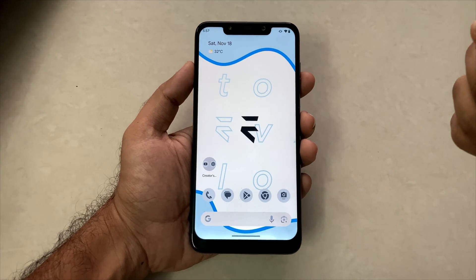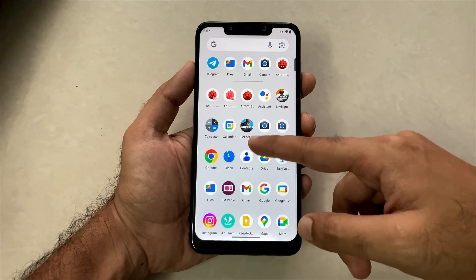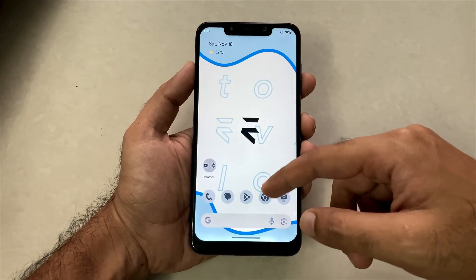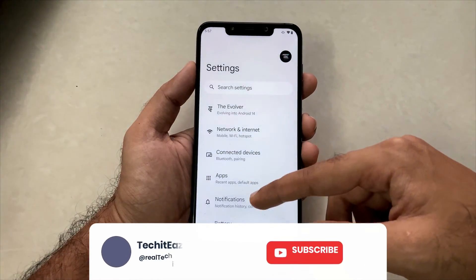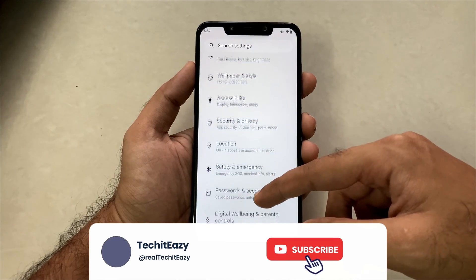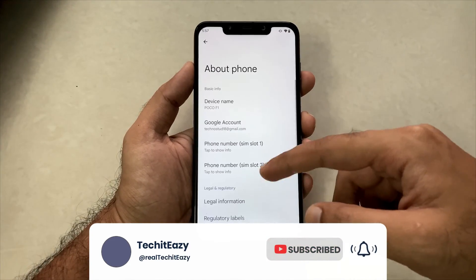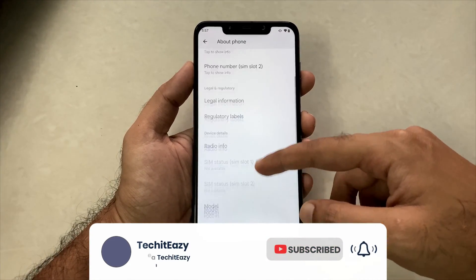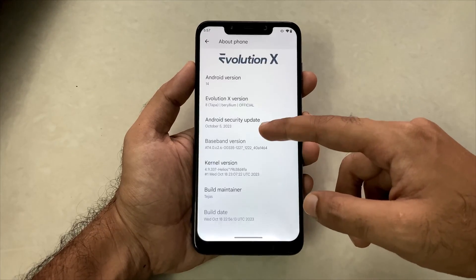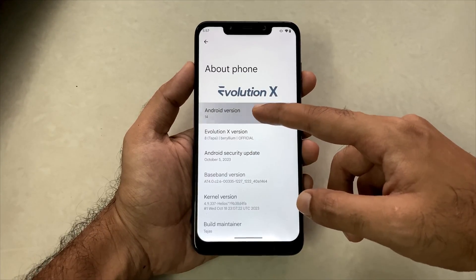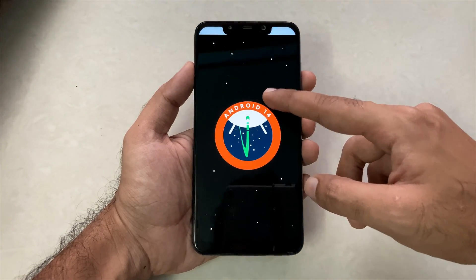So first of all, this phone is the POCO F1 and it's running on Android 14. Moving into the system settings and the about phone section, you will see that this is running on the Evolution X ROM which is an Android 14 ROM. As you guys know, this version runs super smooth.